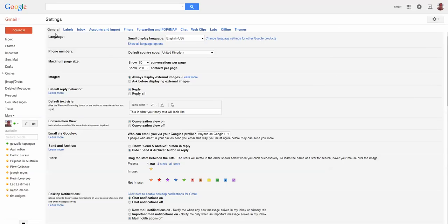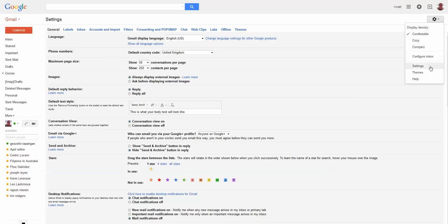Now when you go into your Gmail account, just go to this little cog and you want to click on settings. I'll reload the page so you can see that's exactly what it does.